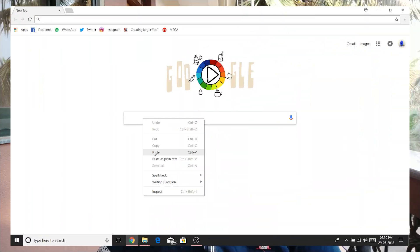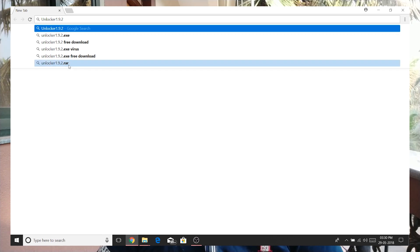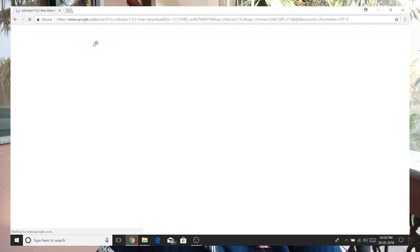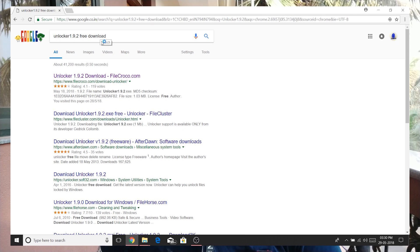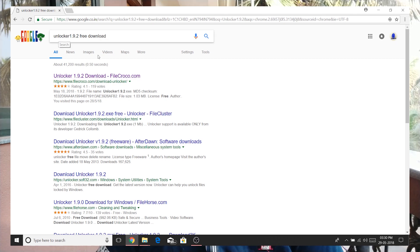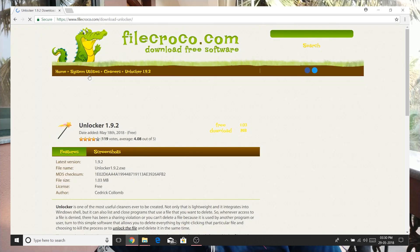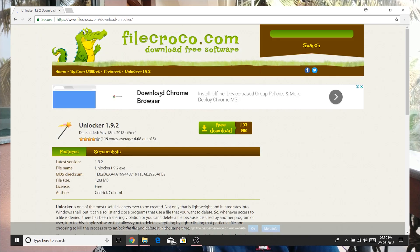But today we'll tell you the easiest way to get rid of that. The easiest way is to download a simple application called Unlocker. You just need to go to Google and search for this version — as you can see on the display — and just go to the first option.